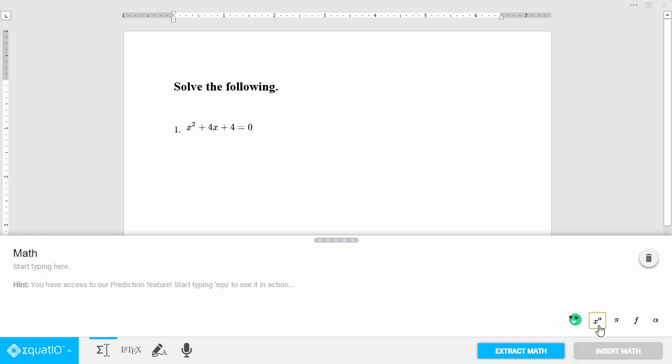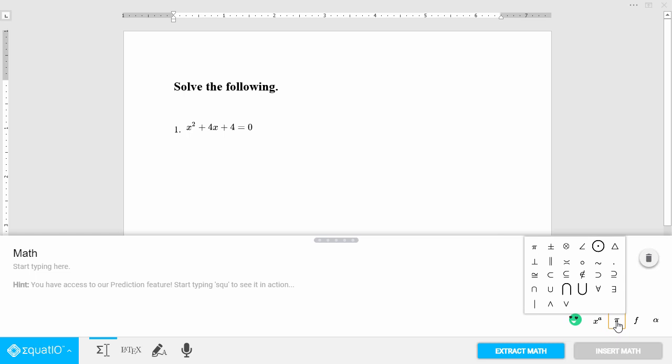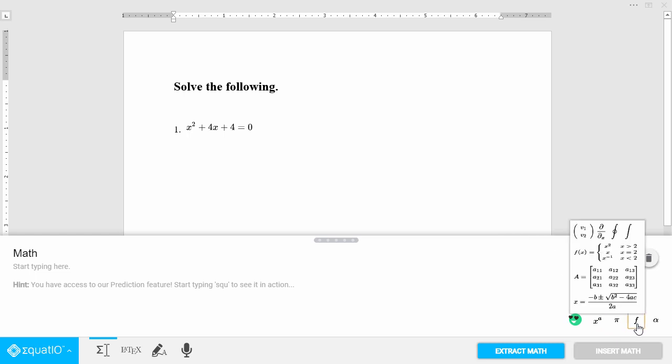You can also choose from pre-built expressions and just insert the values you want to use.